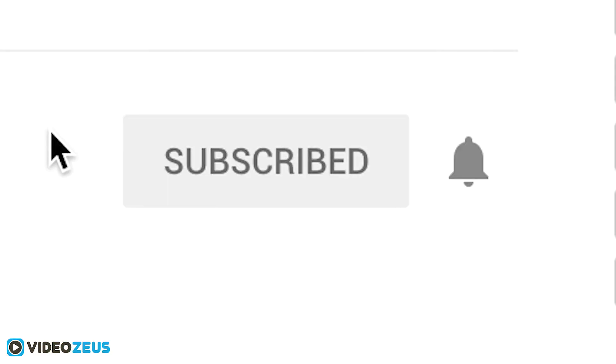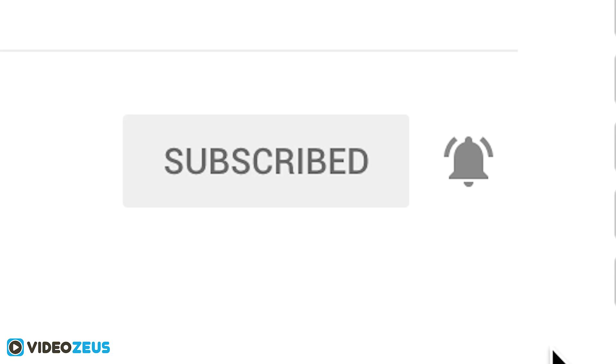Hey, if you've enjoyed this video, go ahead and smash a like. And if you want to watch more videos just like this one, please consider clicking that subscribe button and clicking the bell so you don't miss the release of our new videos. Once again, thanks for watching VideoZeus where we help you spend less time making more videos.